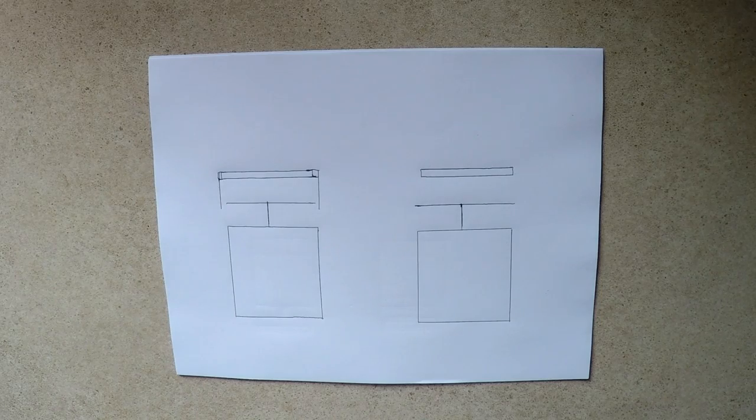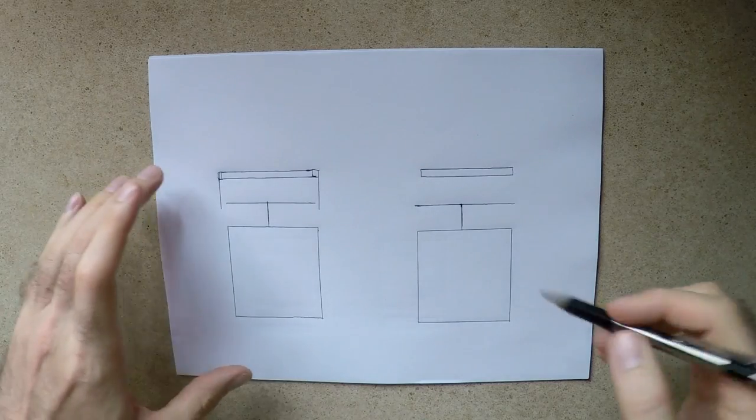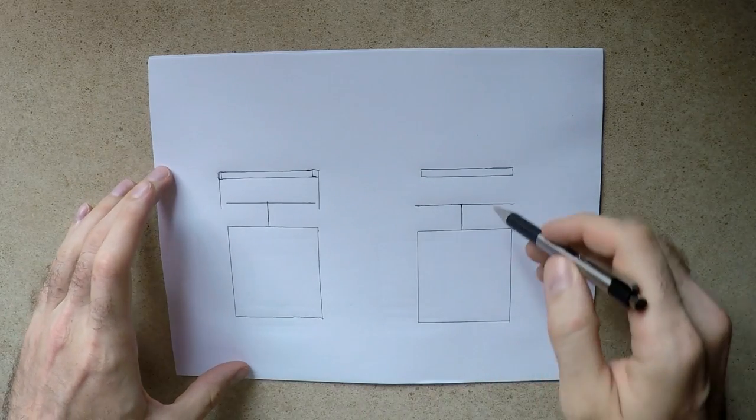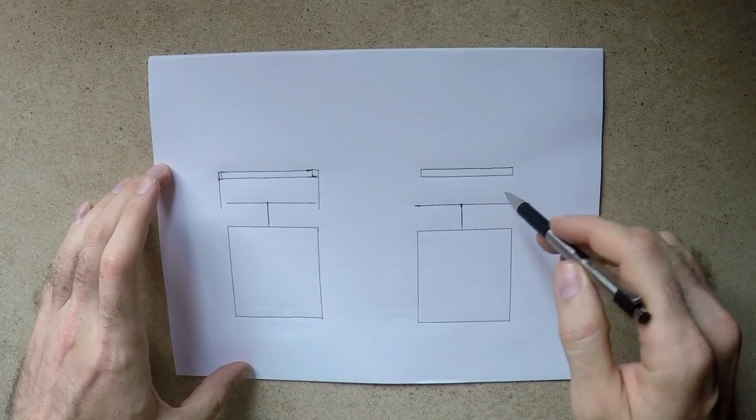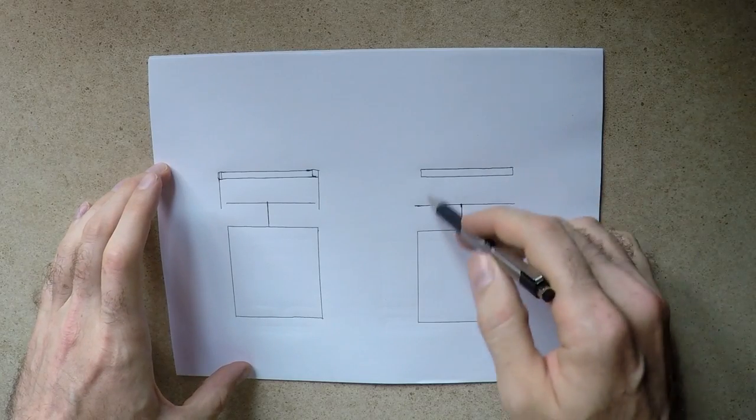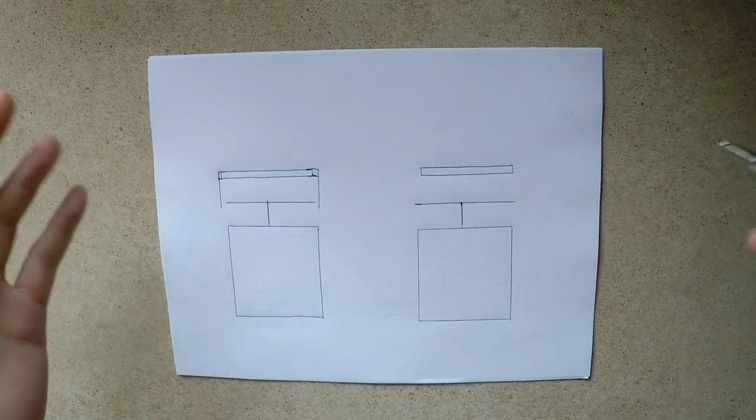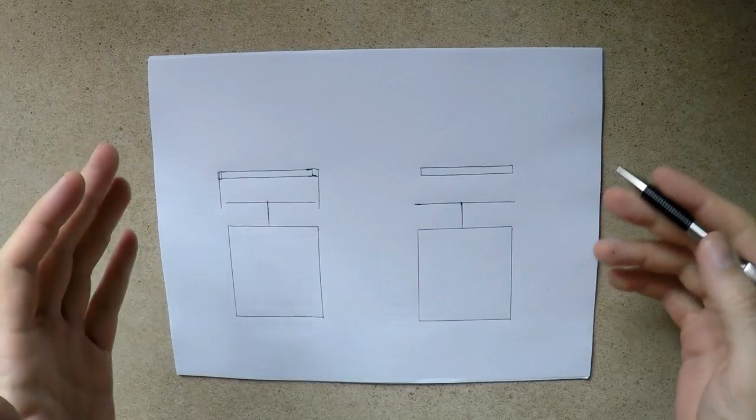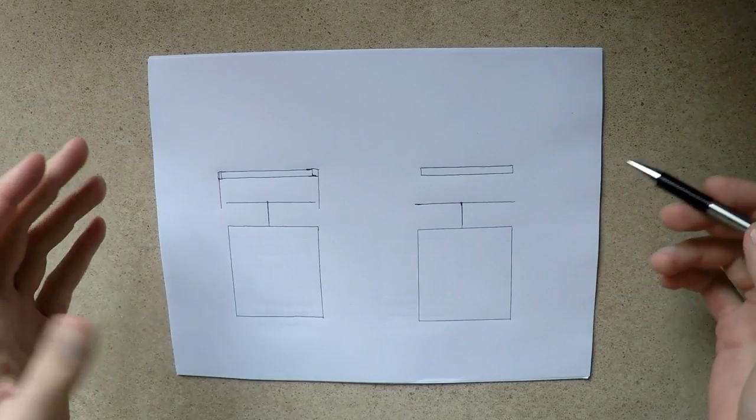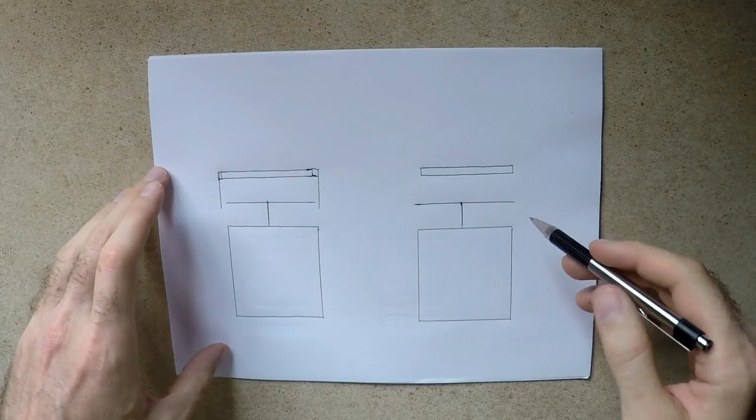So their theory was that the engine on the right here without a fan shroud was going to make less power because it was in more air. Now looking at it, okay I get it, you can kind of see that.